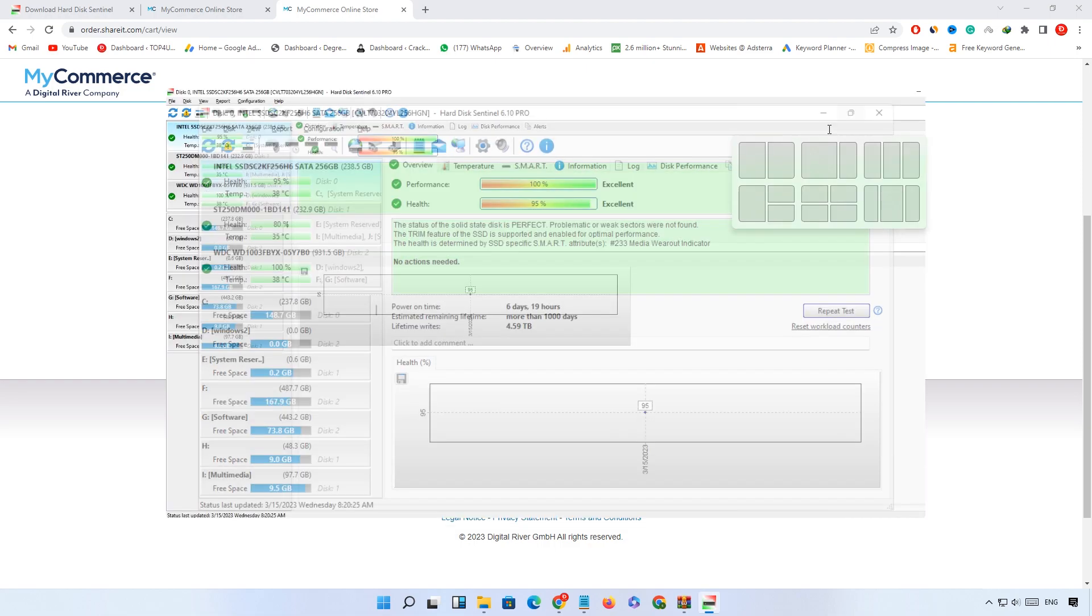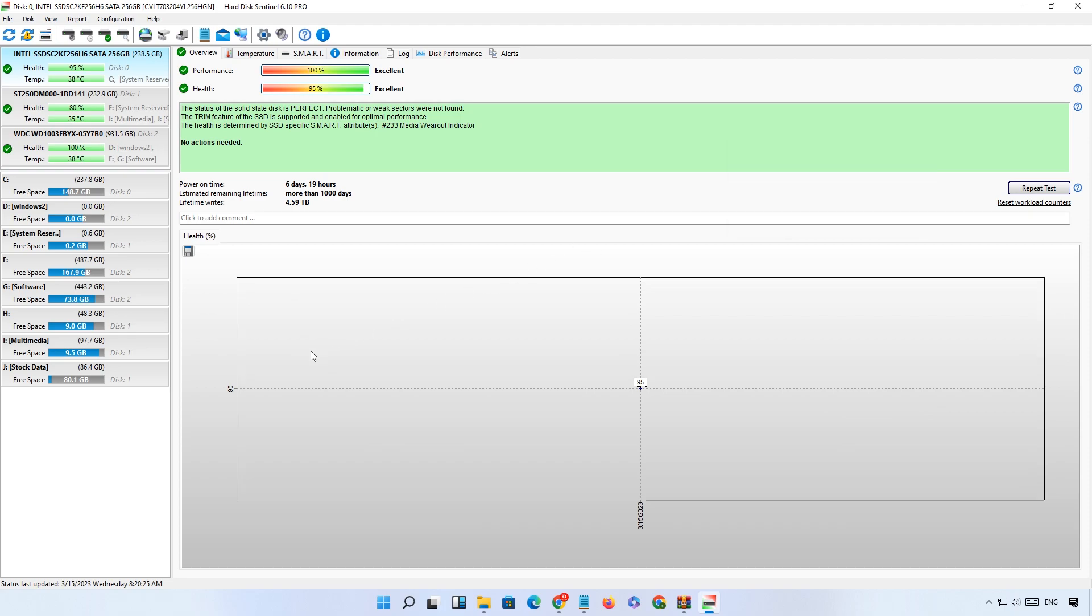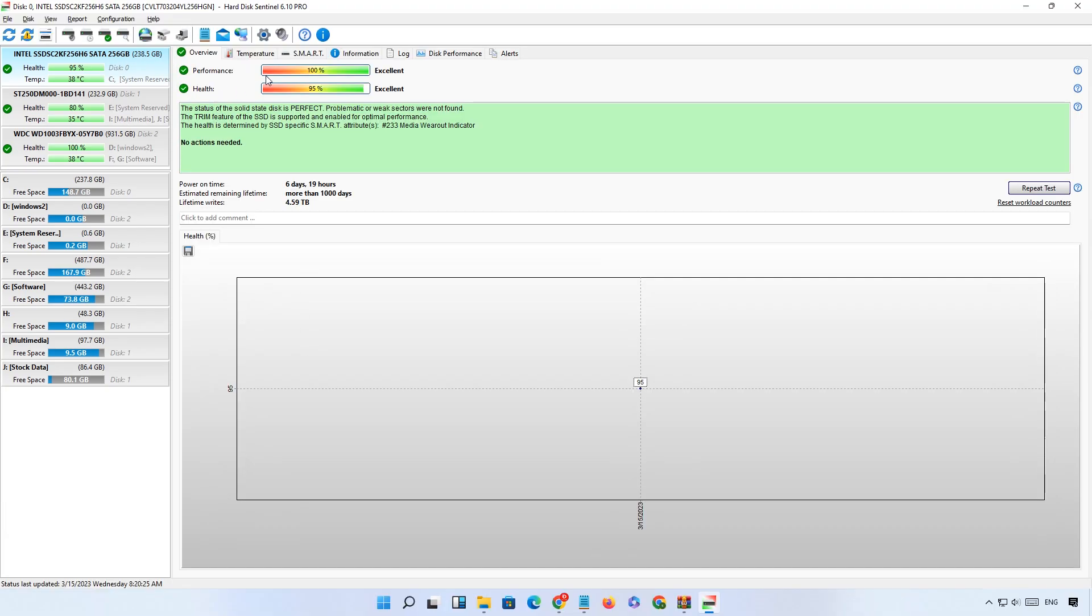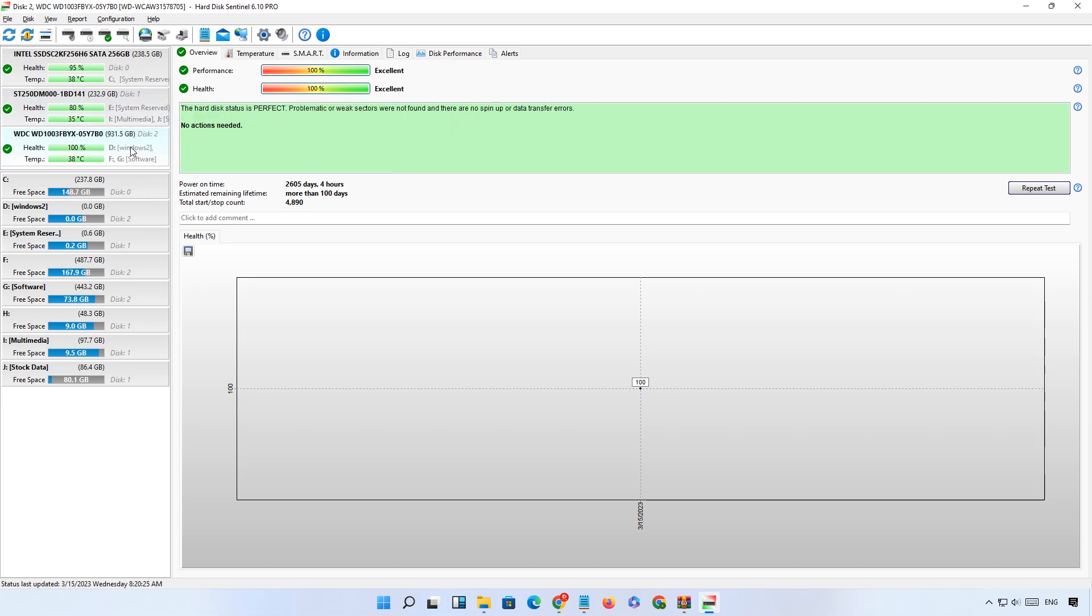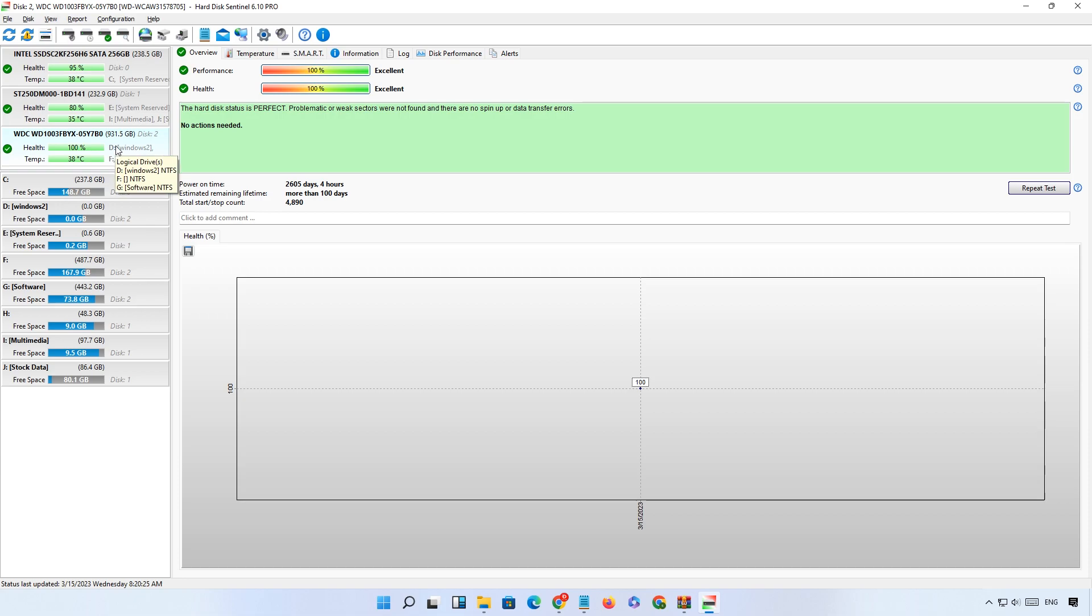Now this is the dashboard of the software. On the left side you will see all hard drives connected to your computer. The first hard drive has 100% performance and 95% health. The second hard drive has 100% performance and 80% health. And the last one has 100% performance and 100% health.